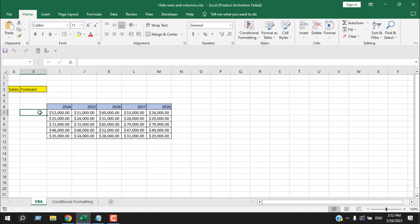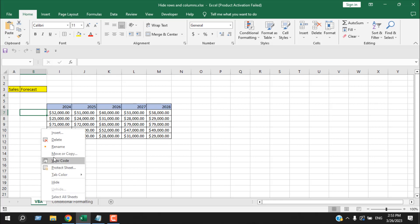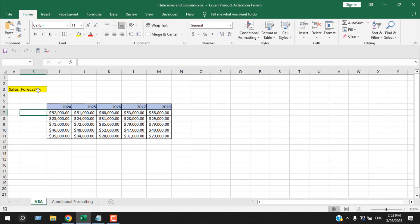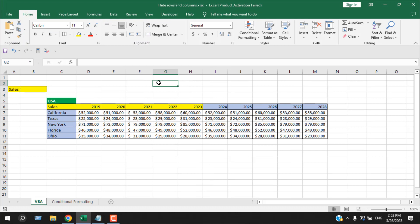If I write 'forecast', you can see our actual data has been hidden and we only have forecast data. But here we've hidden the title also, so let's edit the code — we are going to hide or unhide from column D to H, not C to H. The accurate code will be linked in the description, copy it from there and it will work just fine. If I remove everything, we have all the data.